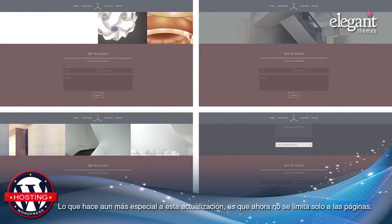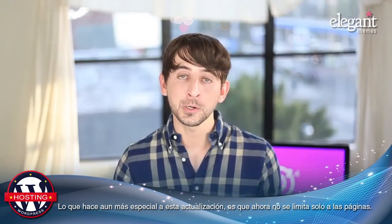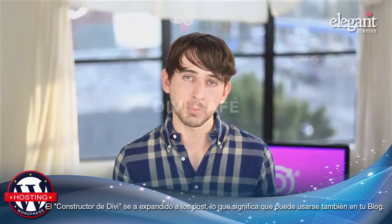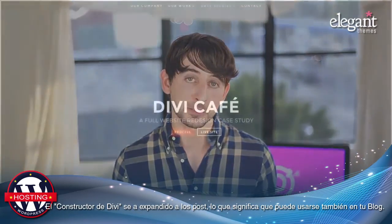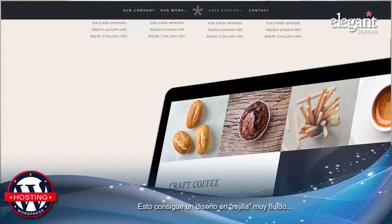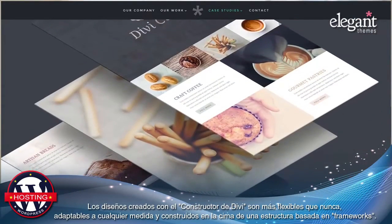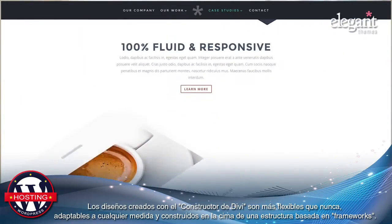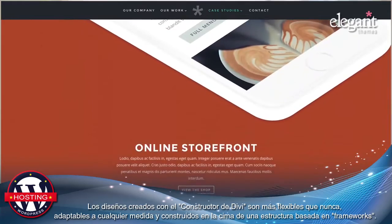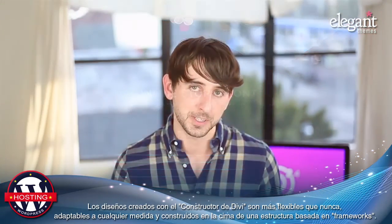What makes all these upgrades even more special is that they're no longer limited to pages. The Divi builder has been expanded to all post types, which means you can use it on your blog posts too. This is all thanks to Divi's new fluid grid. Layouts built with the Divi builder are now more flexible than ever, adaptable to absolutely any size, and built on top of a new percentage-based framework.